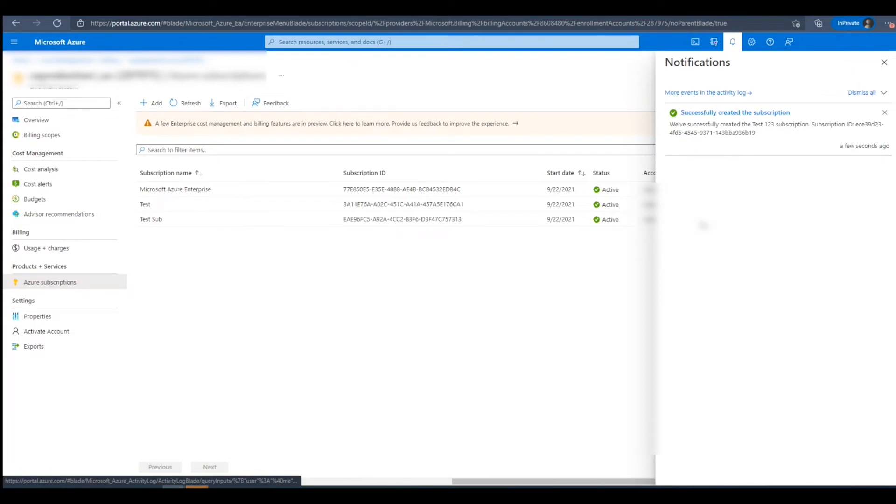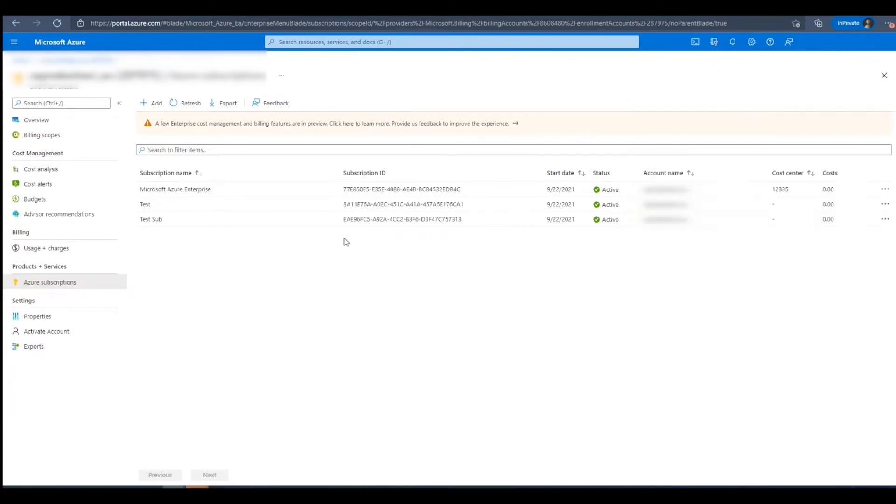Here, we can see that our subscription has been successfully created. It'll take a while before the subscription that we created shows up in the Azure Subscriptions blade.